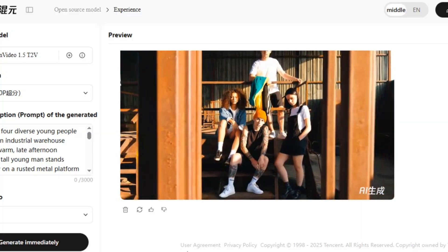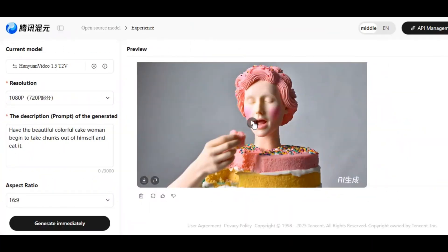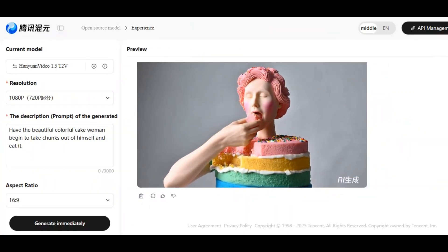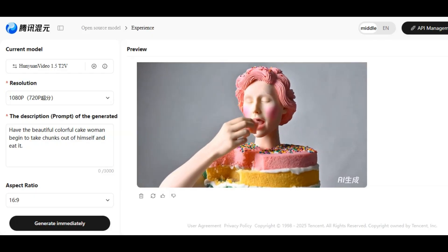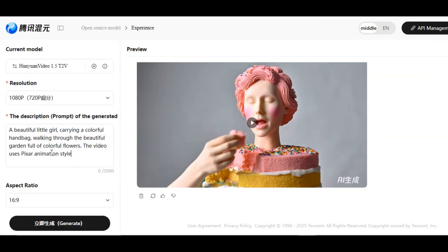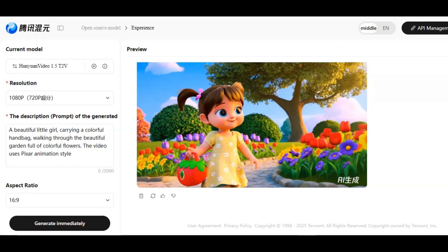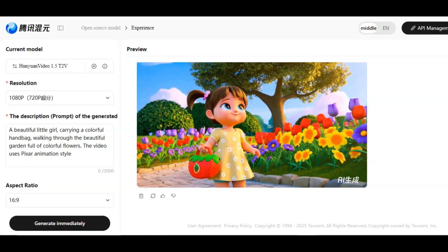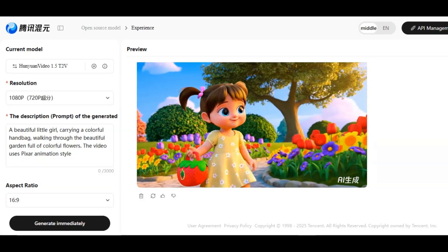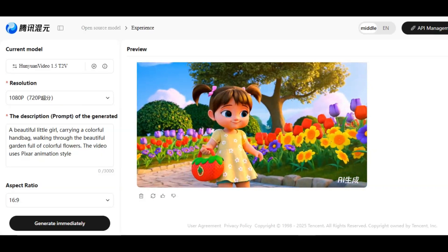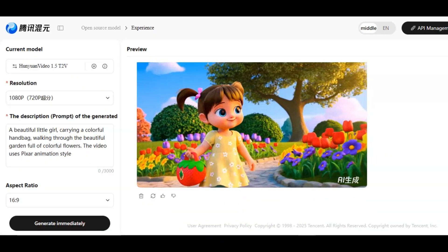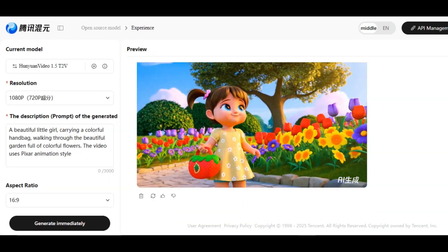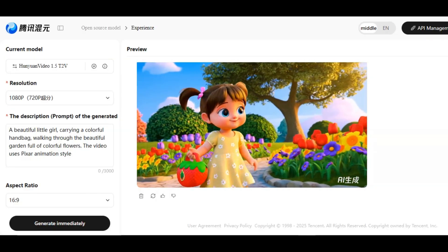The tool also supports different styles of video. I paste a new prompt. And here's the result. We have a beautiful colorful cake woman begin to take chunks out of herself and eat it. I write another prompt to the prompt box, and here is the result. A beautiful Pixar cartoon girl with a colorful handbag full of flowers walking inside a colorful garden. The tool supports various visual styles like realistic, anime, retro, Pixar cartoon style, cinematic aesthetics while maintaining stylistic consistency.